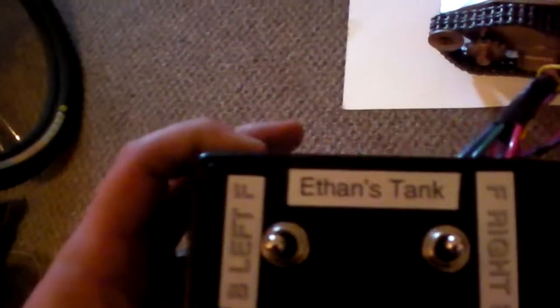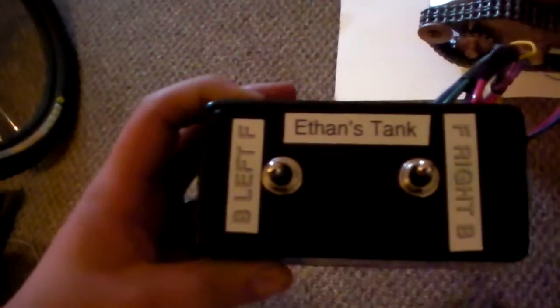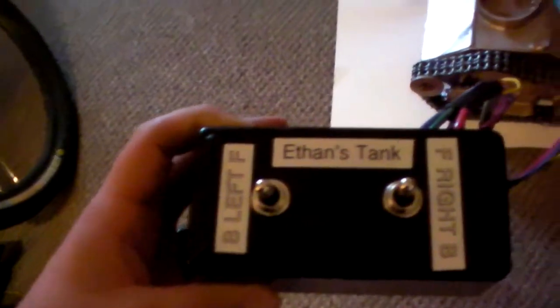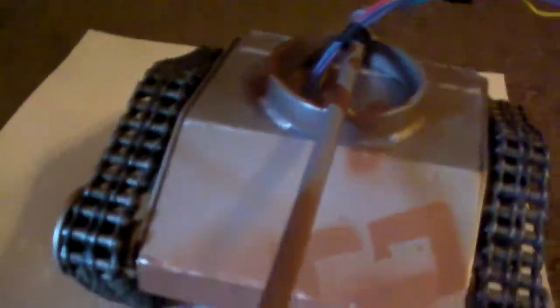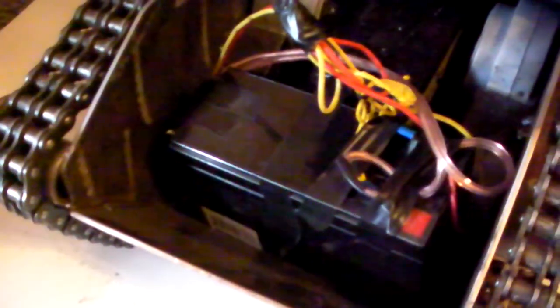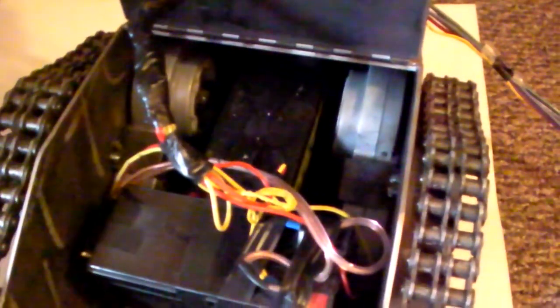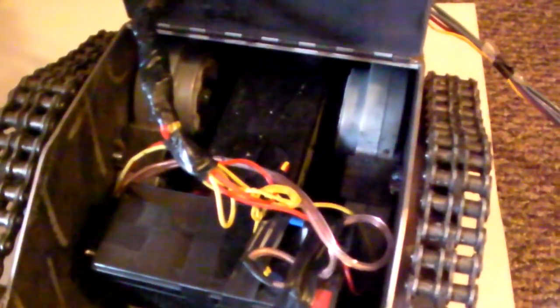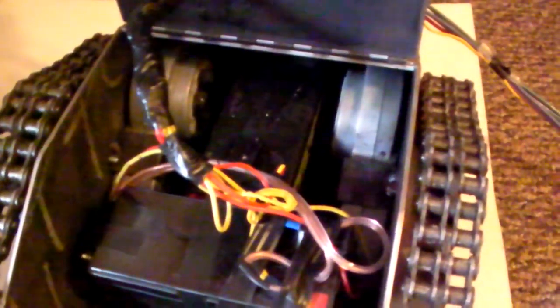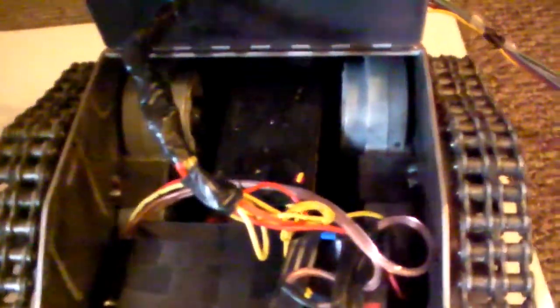So we've got our controller here, it just uses switches. Inside the tank we have two 12 volt batteries and those are wired in parallel, so it's 12 volts total. And then we've got two motors inside there connected to the sprockets, the drive sprockets on either side.